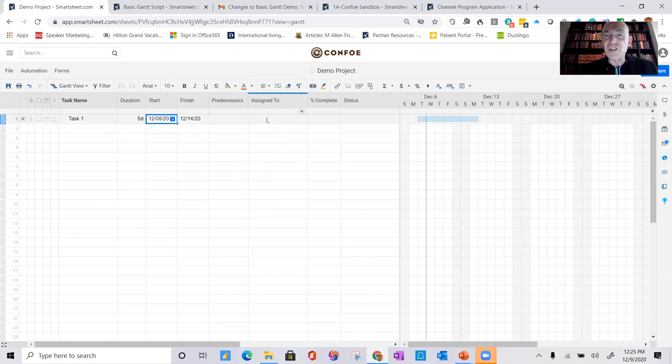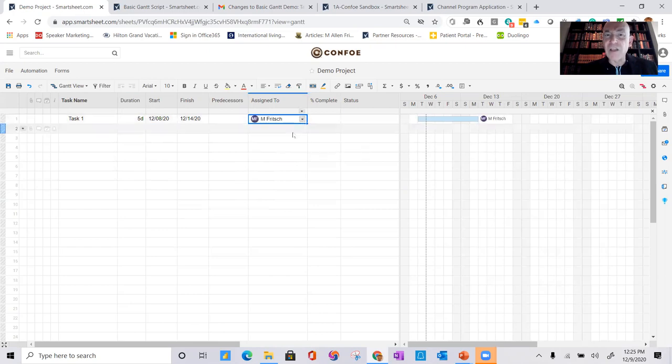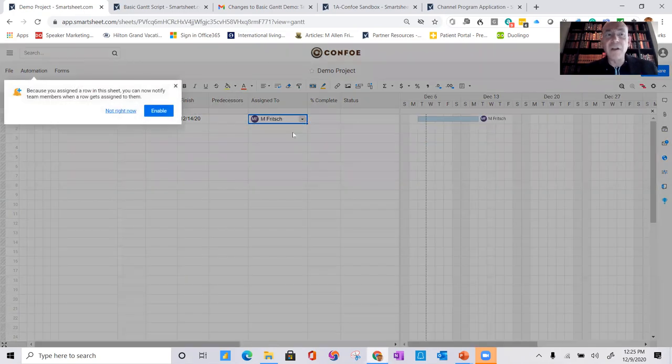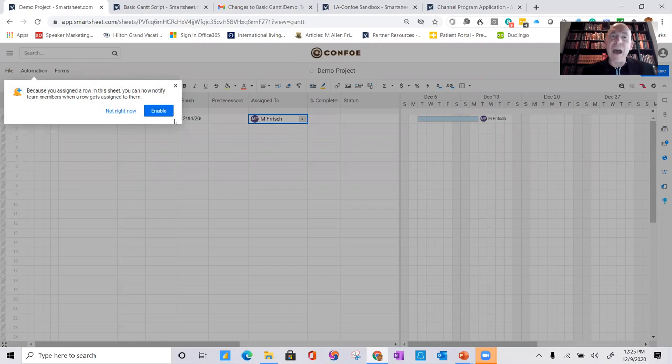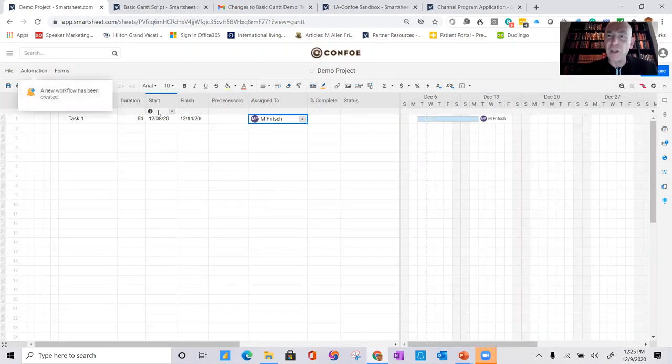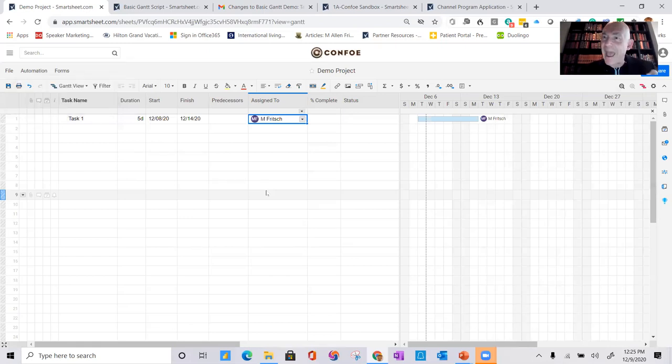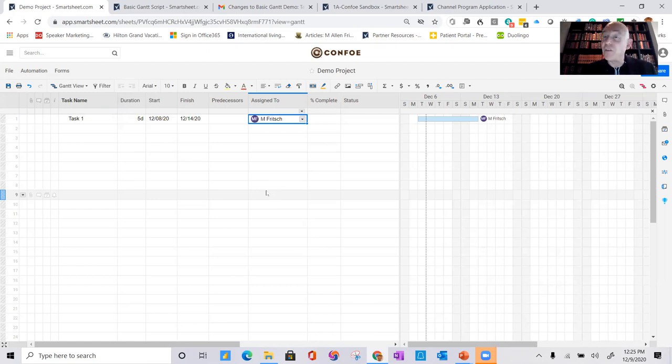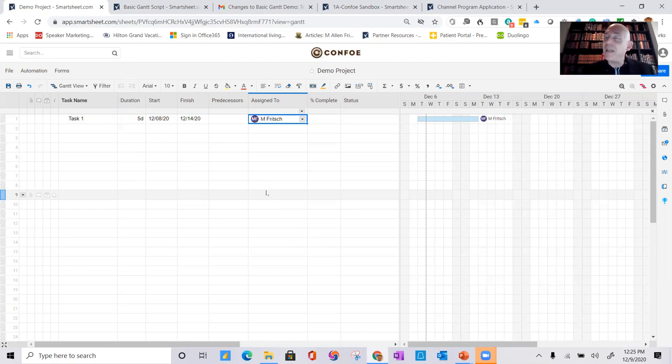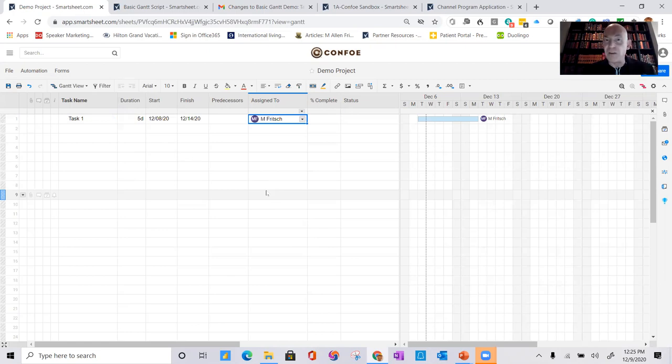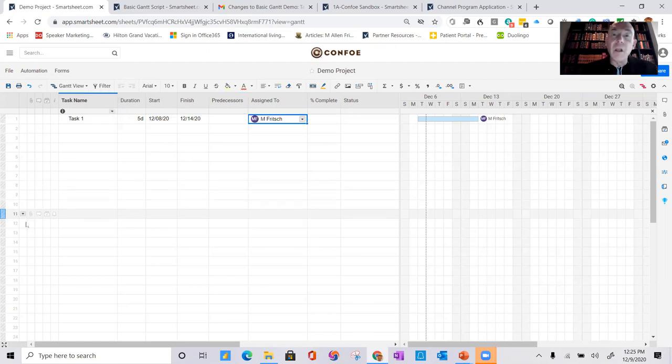You can assign this to someone. So let's assign it to myself. And one of the great, great functionalities is the ability to enable automation. And now by default, anytime someone is assigned to a task on this project sheet, they will get a notification that they've been assigned to a task. And that'll happen on a daily basis. I can make that happen instantly, weekly, hourly. That's all easily configured by the user.